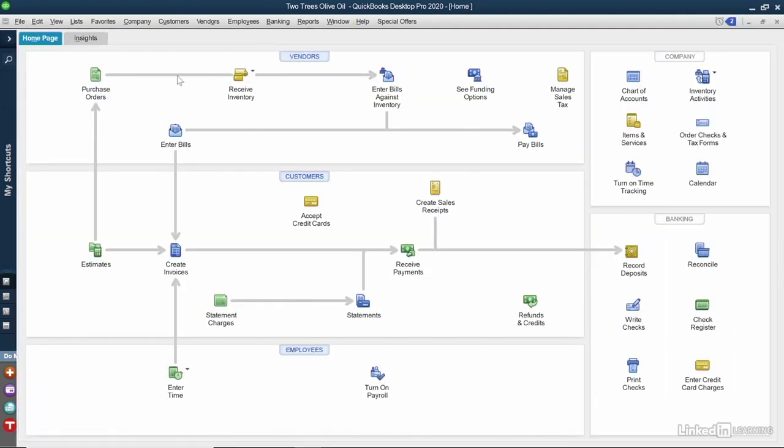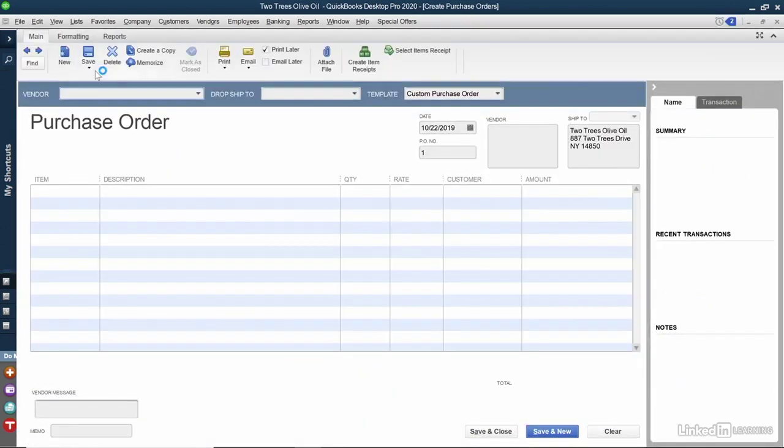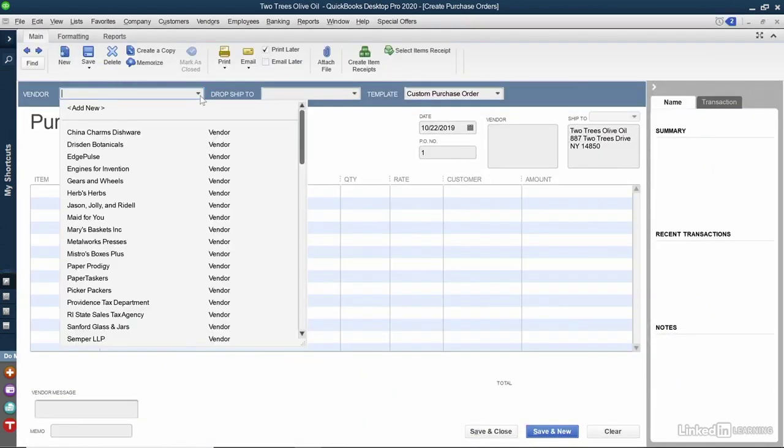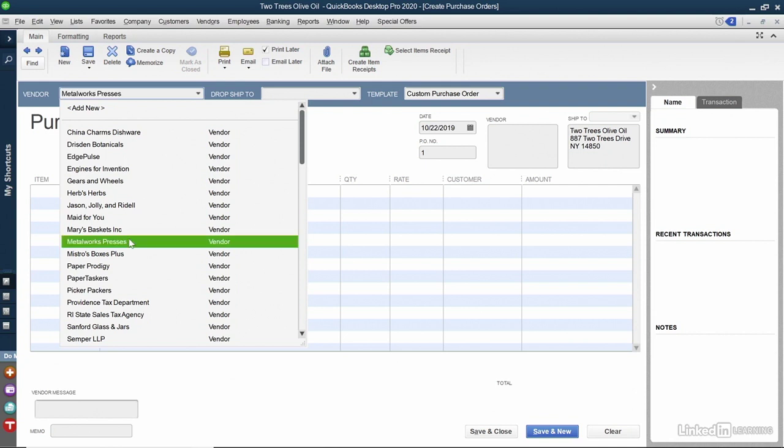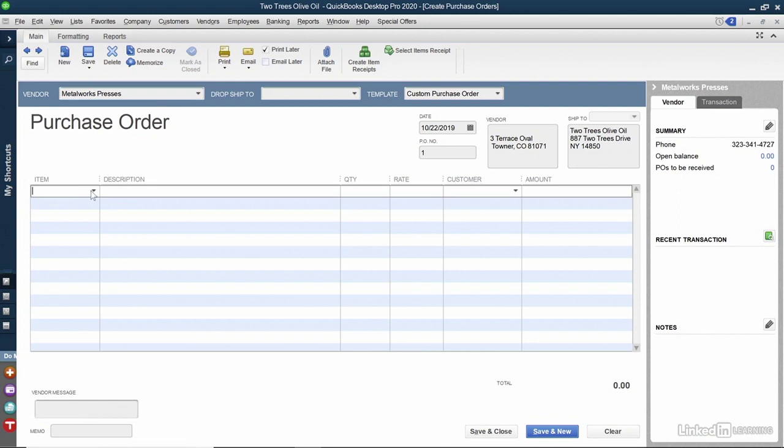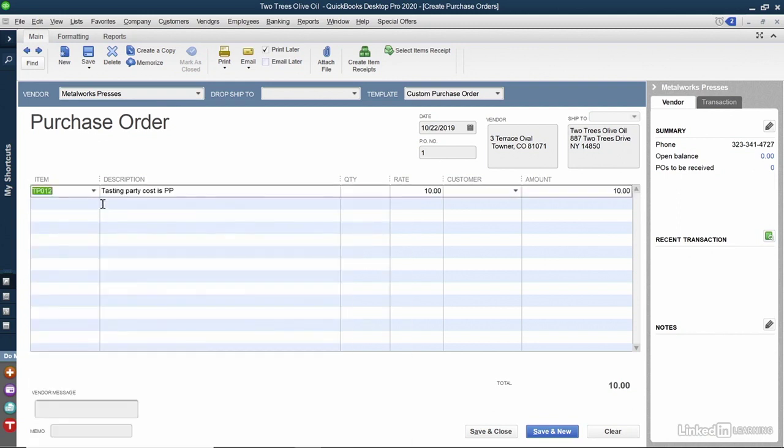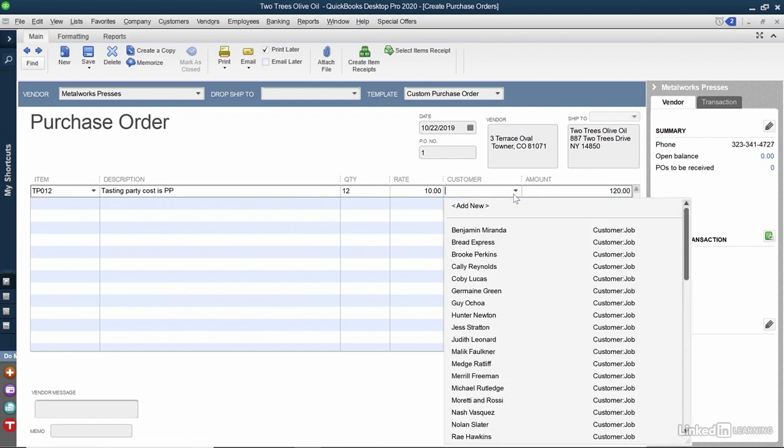And now I'll click Purchase Orders on the top left-hand side of the screen. In the Vendor field, I'm going to click Metalworks. I can see the PO number and I can see the vendor at the top. And here's where I'm going to list all of my items. I'll click Inside, Find My Item. Here's my tasting party. You can see the rate. I'll put in my quantity. And in the Customer field, I'm going to put Kelly Reynolds.